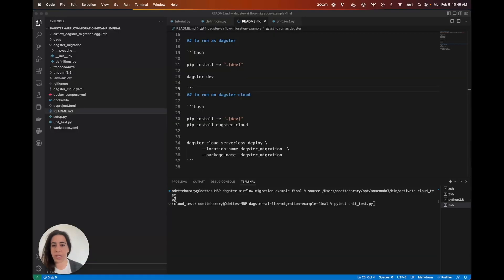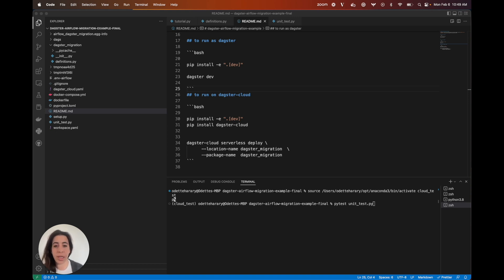Now that we've been able to run all of our different Airflow DAGs on Dagster locally as well as on Dagster Cloud with our serverless option, you should be able to spin down all of that complicated Airflow infrastructure that you've had running for the past couple of years.